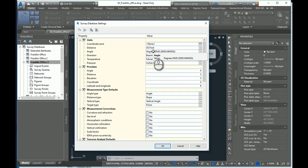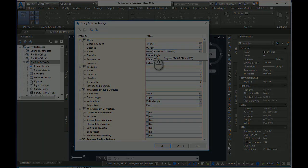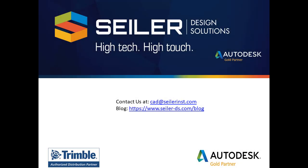And this is a time saver and a little tip you can use to help streamline your workflow when dealing with survey database in Civil 3D. I hope this helps. If you have any questions, you may email me at mchenesk at Siler dash DS dot com. You can also find us on the blog at www dot Siler dash DS dot com forward slash blog. And you can also find a link on there for email and support. I hope this helps. Thank you and have a great day.